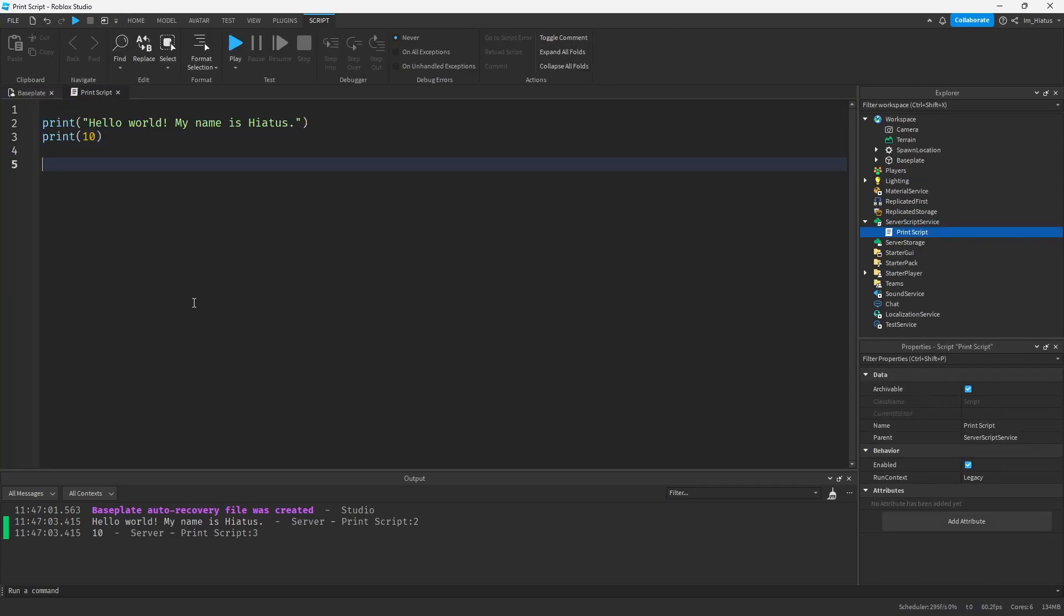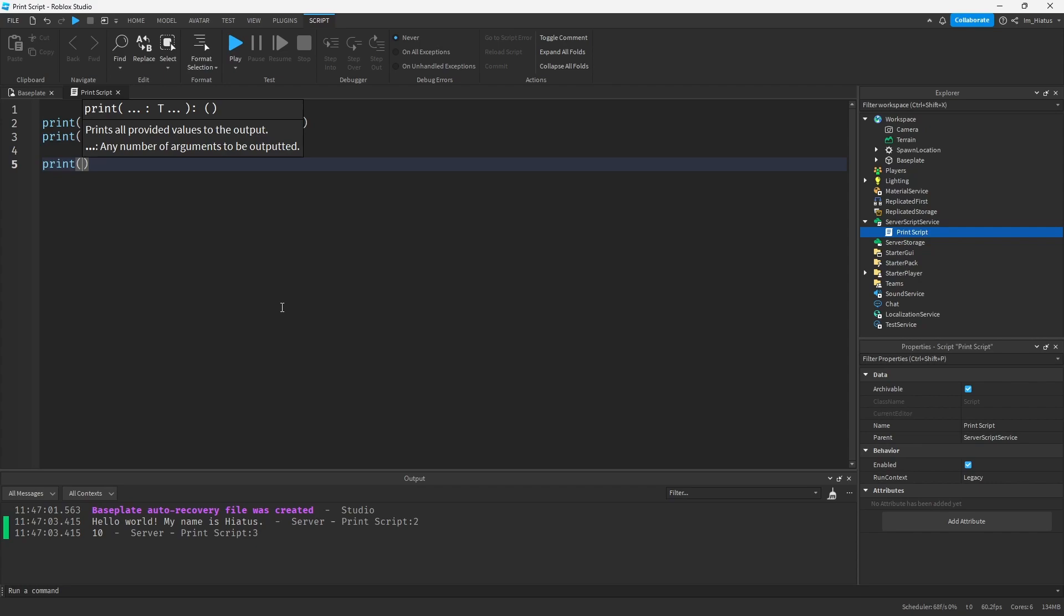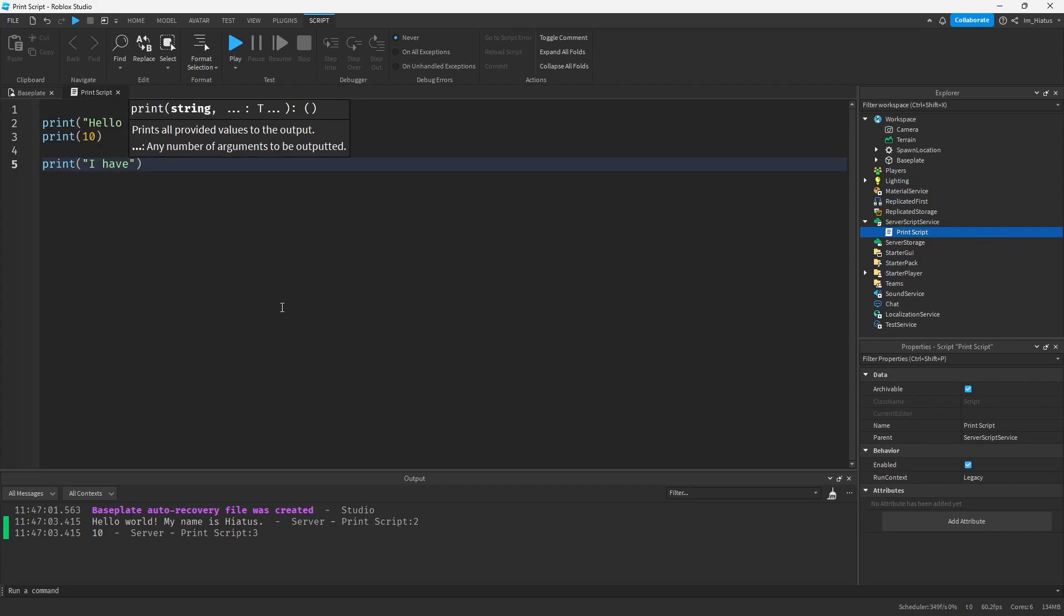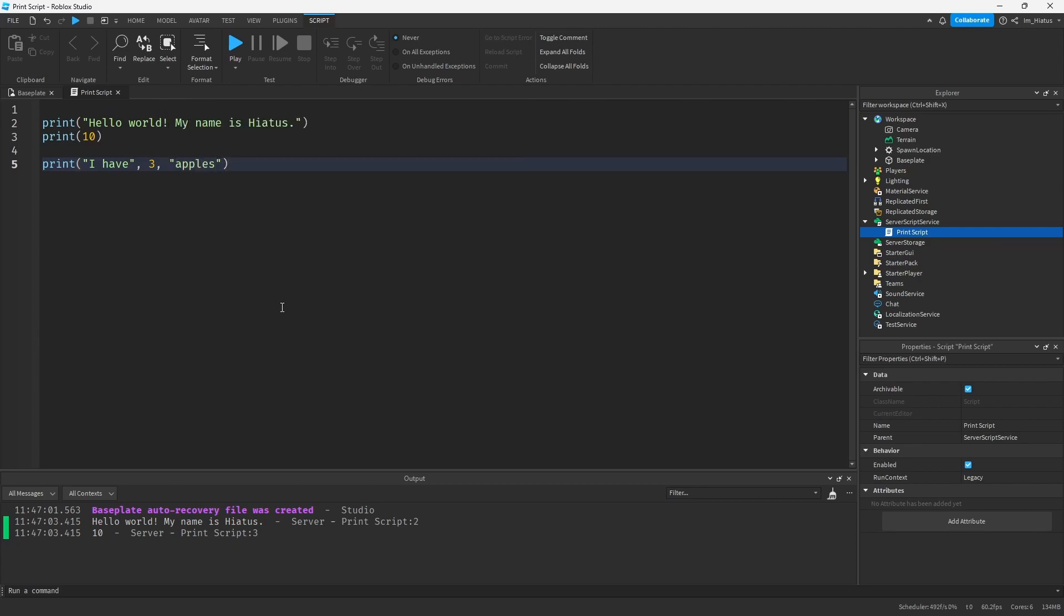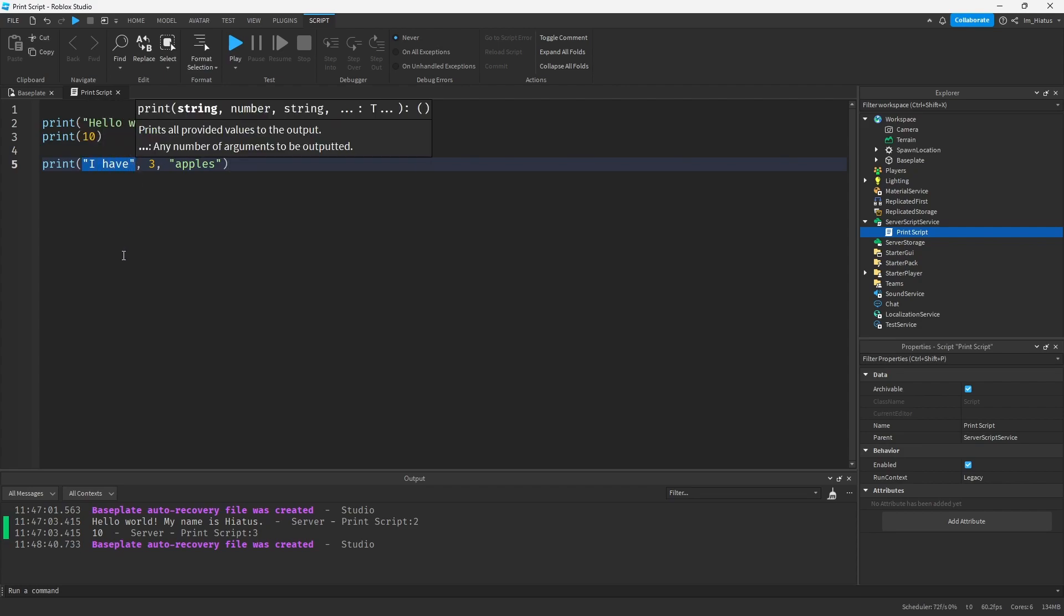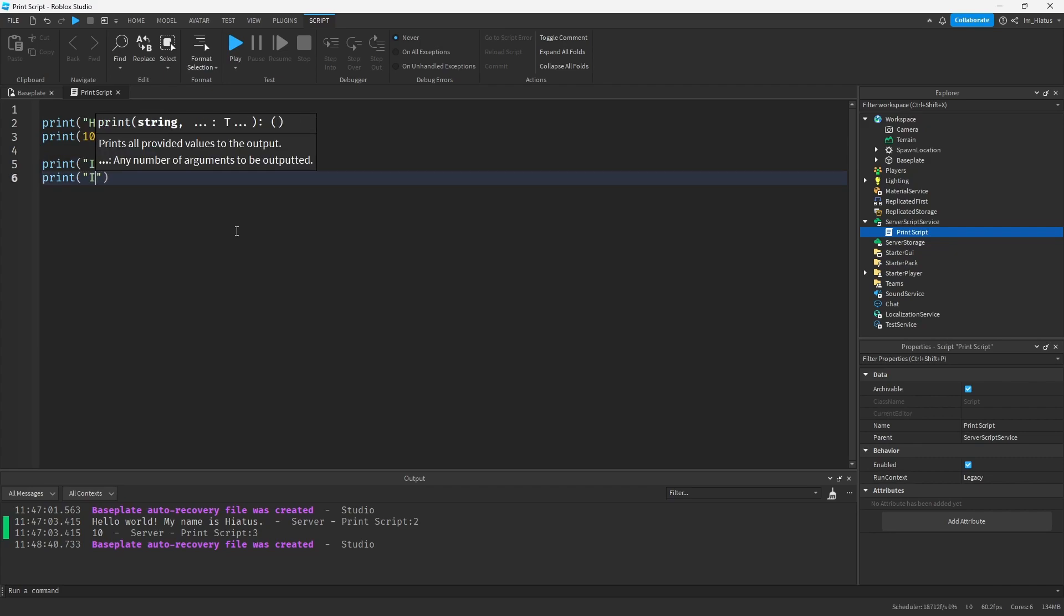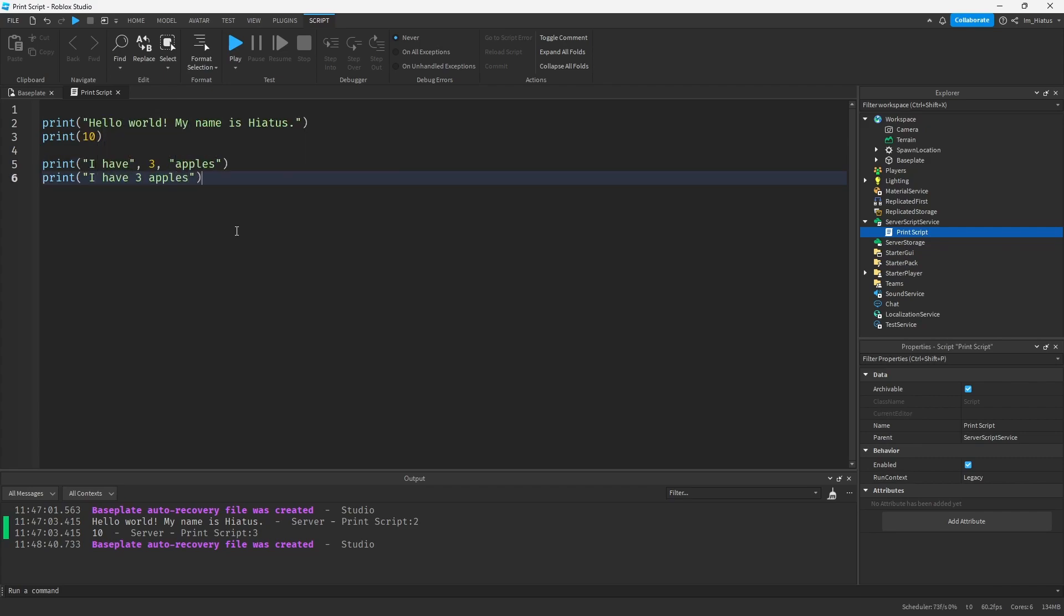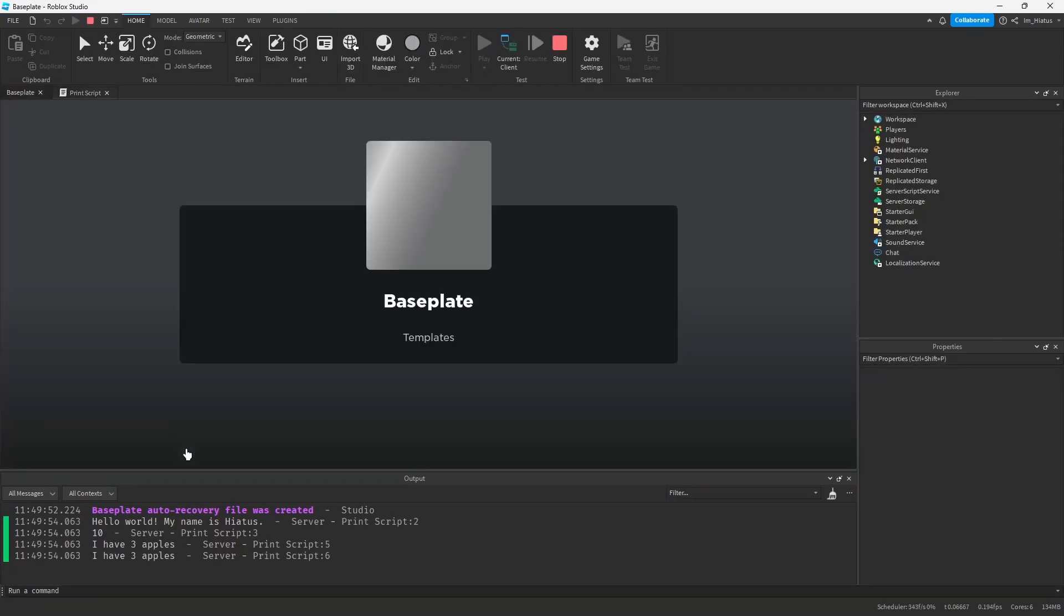You can also send multiple inputs to the print function at once. All you have to do is separate the different inputs with commas. So let's try this: print I have as one string, three as a number, and apples as a separate string. So in this print statement, you're sending three different values to the print function. The first is the string I have, the second is the number three, and the third is the string apples. You could in fact write this as one whole string, like this: print I have three apples, but this is just an example. So now when you run the game, the output should show all of these three inputs together, like so.